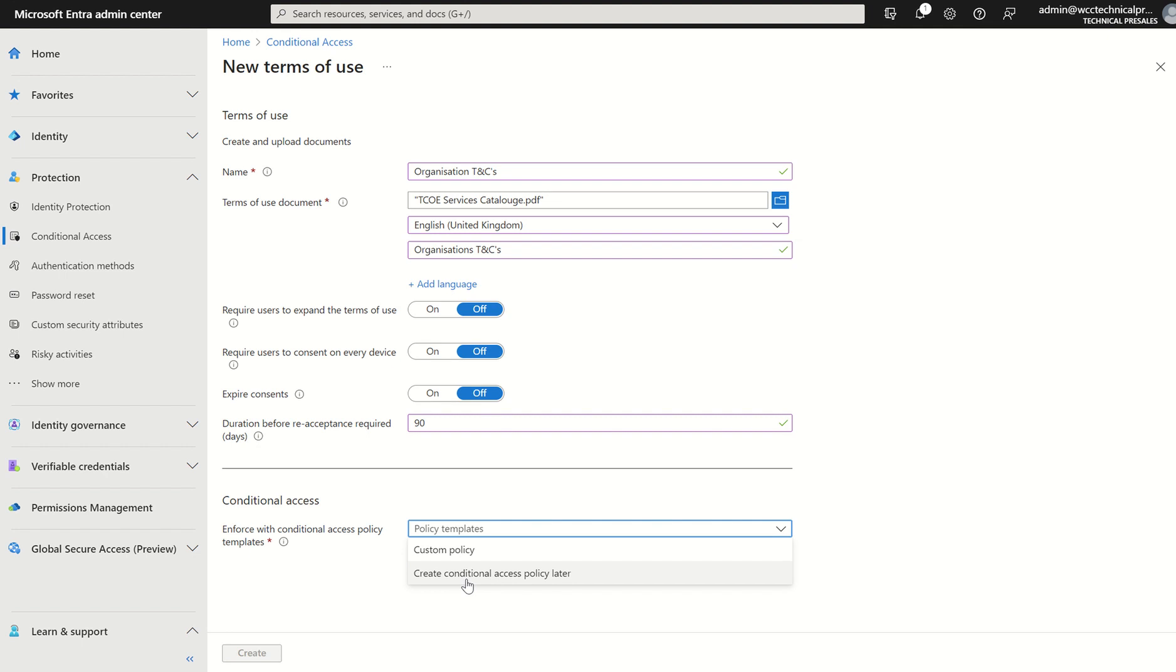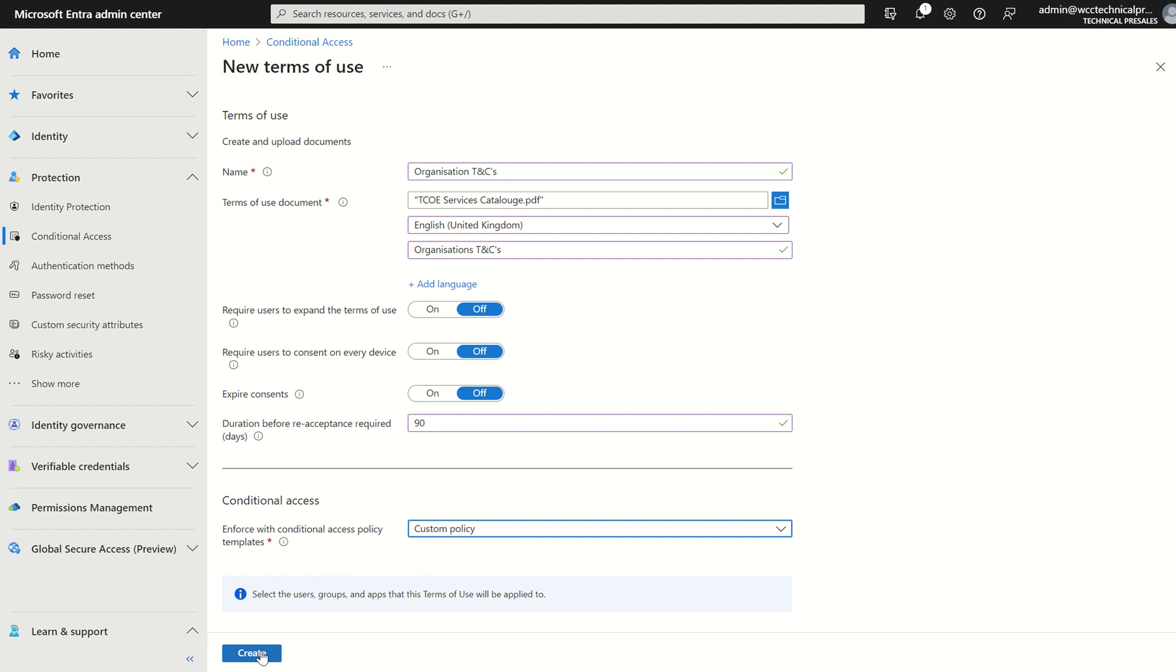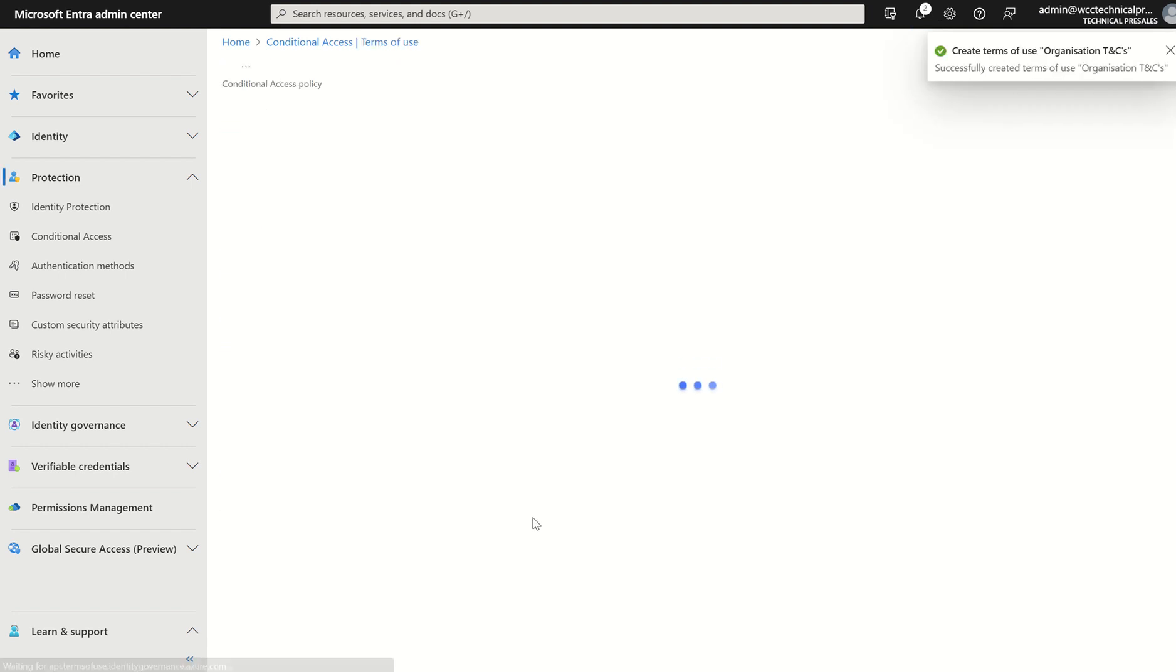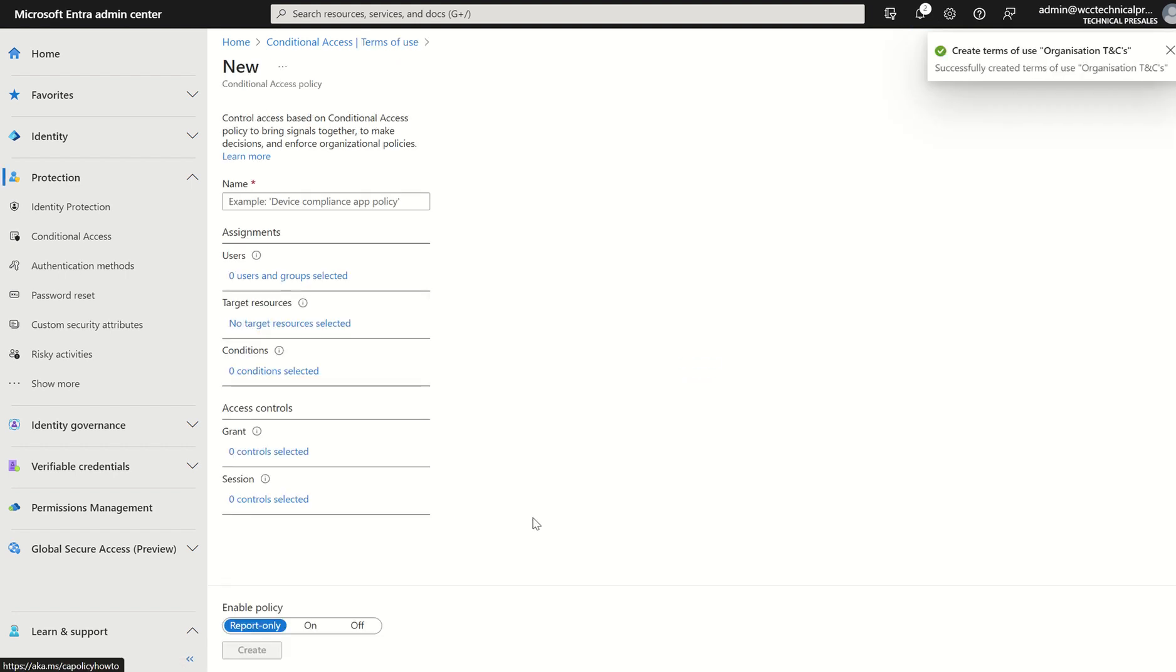Well, if we go to deploy it, we might as well deploy it now. So we select custom policy and we select create. That will take us to conditional access pane. If you selected later, you would have to access conditional access later on.